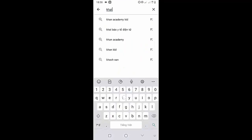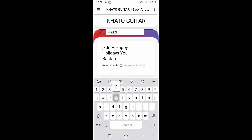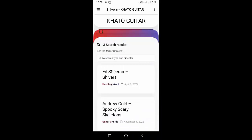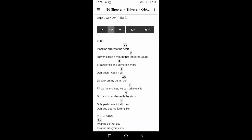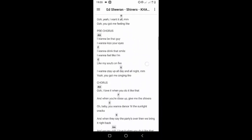Welcome to Kata Guitar Channel. Before going to the song tutorial, download the Kata Guitar Chord Lookup software on the Google Play Store for easy tracking. Now it's time for the video tutorial.